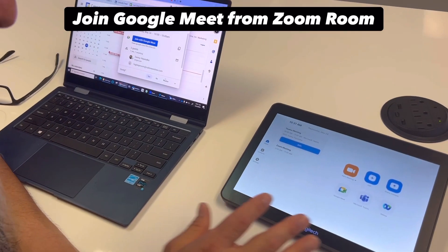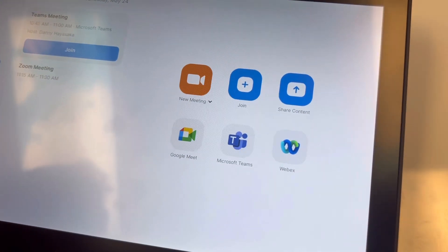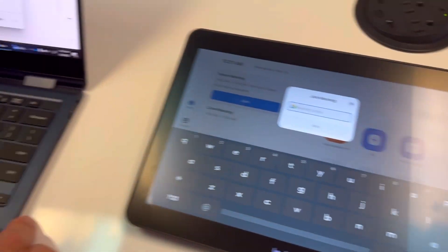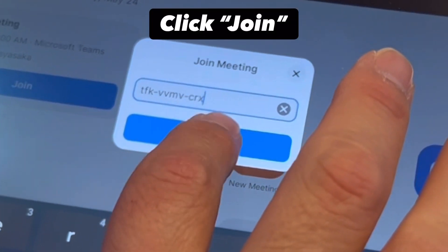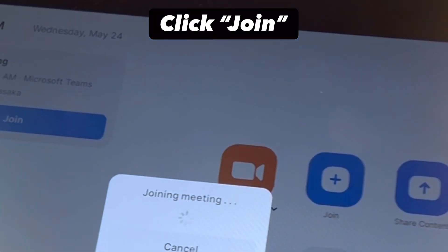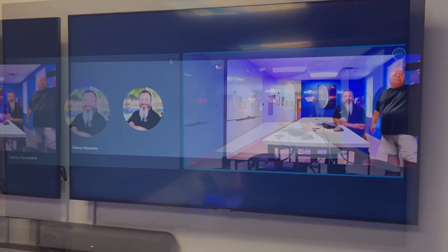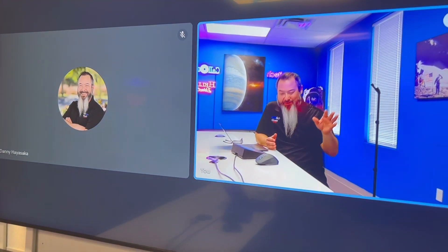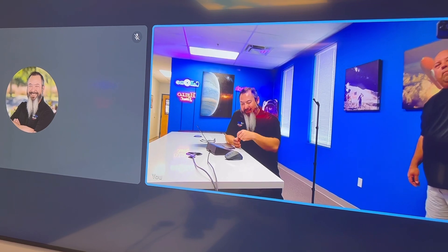Stay tuned. One way to join a meeting is you see the icons there, and I can simply click the icon and go from there. So now we've joined a Google Meet meeting through Zoom by utilizing the icon on the touch controller.